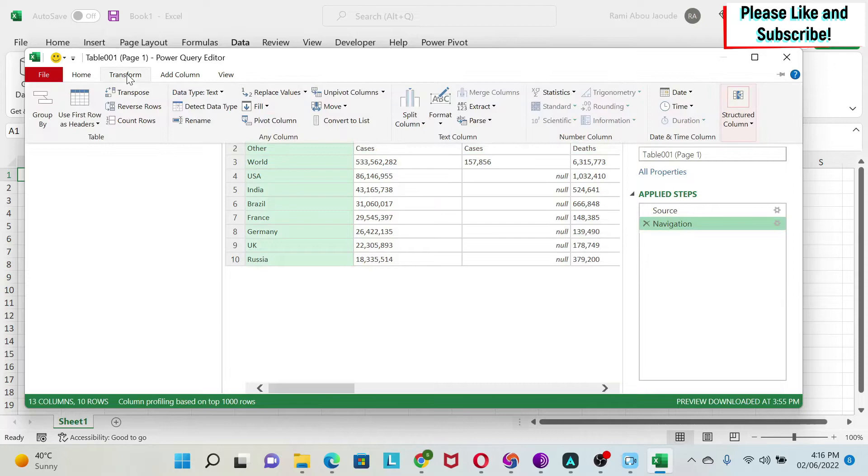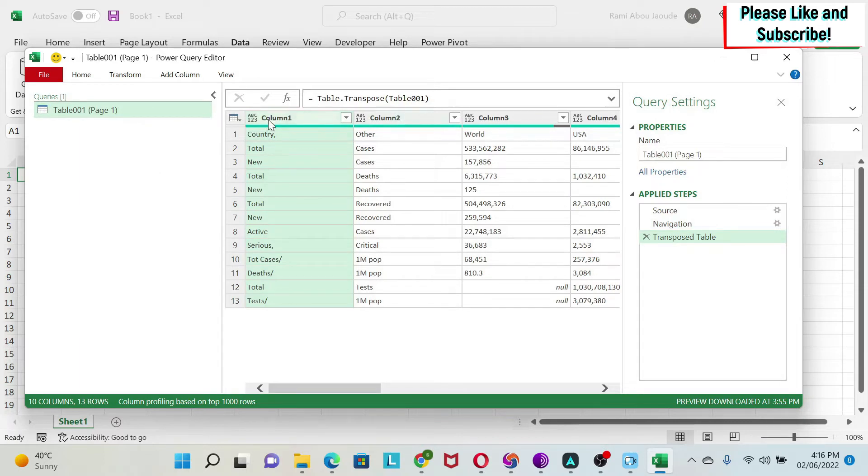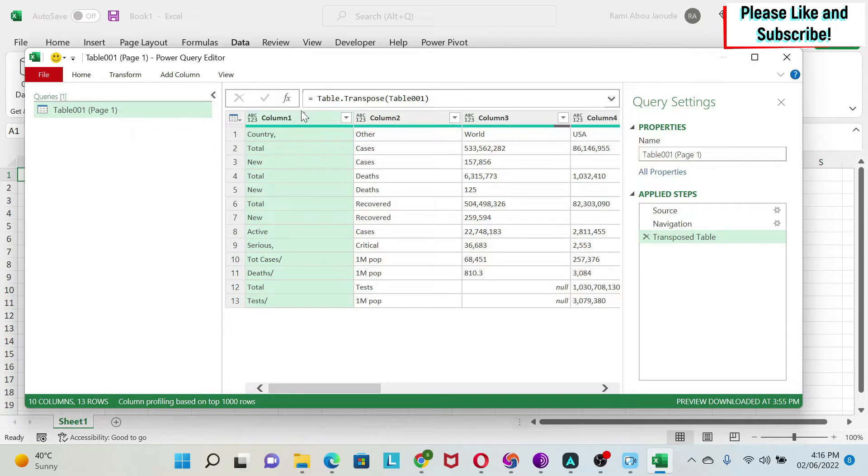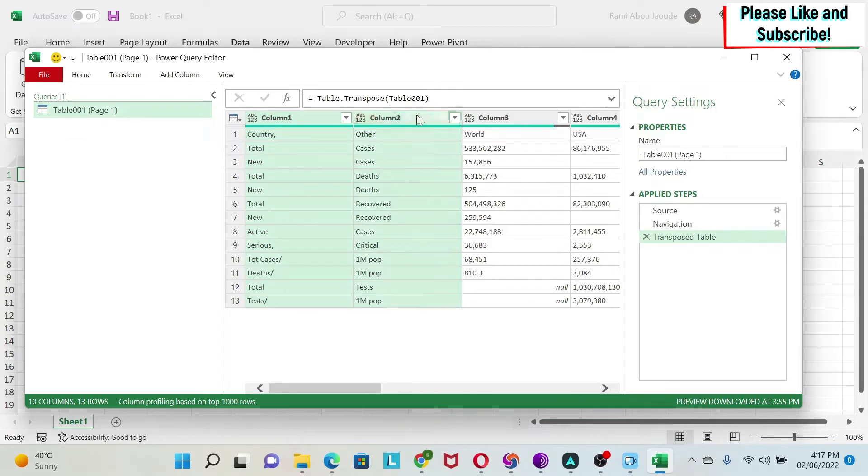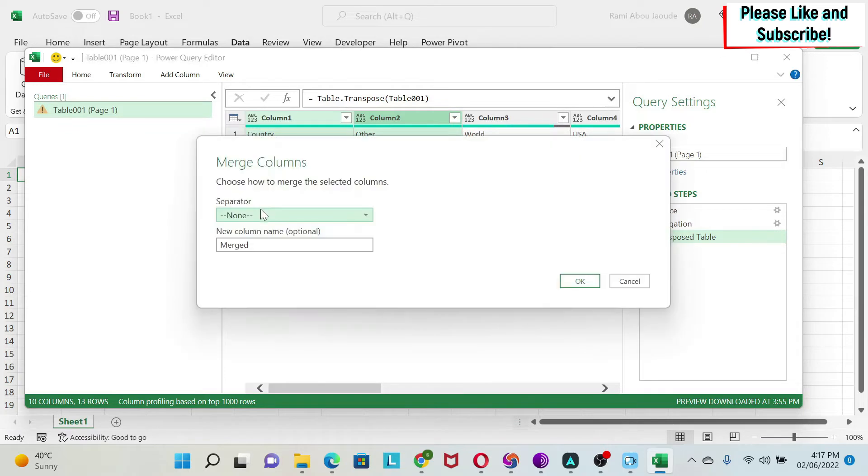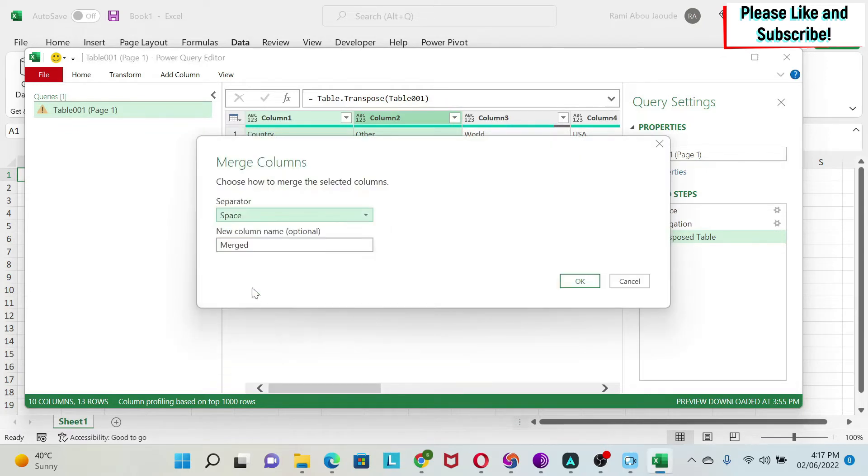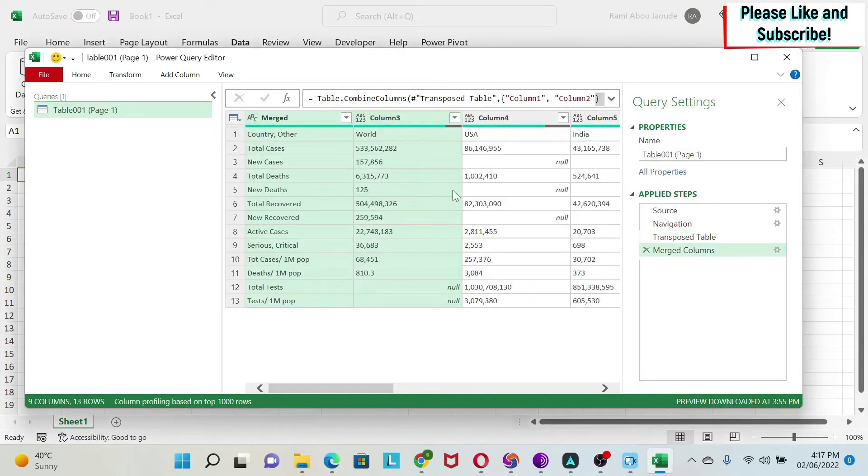I go to Transform, I do Transpose. Once I transpose my data, suddenly my two rows become my first two columns. So now if I click on the first column, press Ctrl, keep it pressed, select my second column, I can now merge them. So I right click. I can do Merge Columns. Here the separator should be a space. And we're going to keep the name merged because we don't care about the name. We say OK.